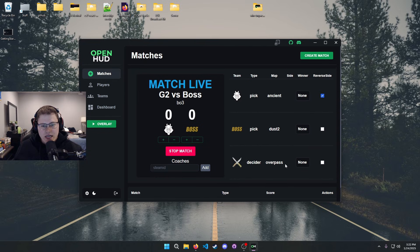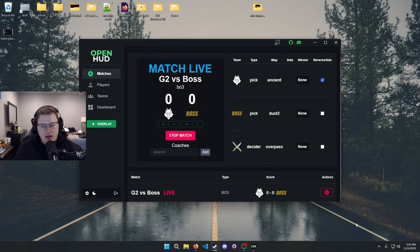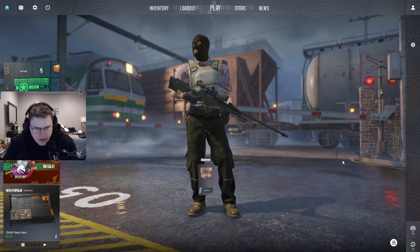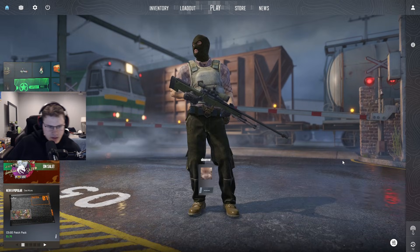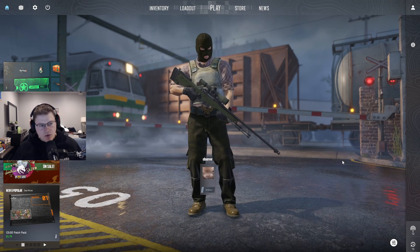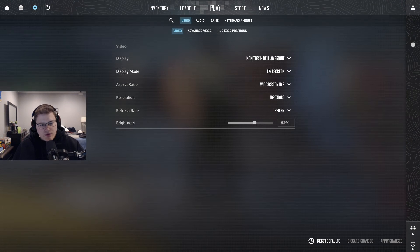Yeah, that's pretty much it. Now that our match is live we are good to go. I will go ahead and open Counter-Strike real quick.